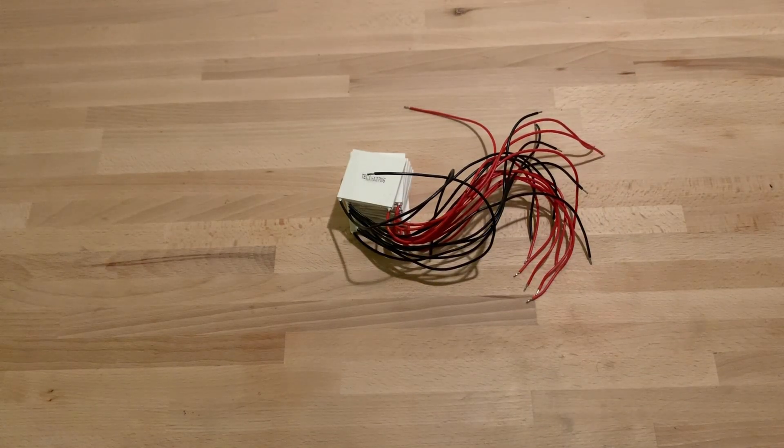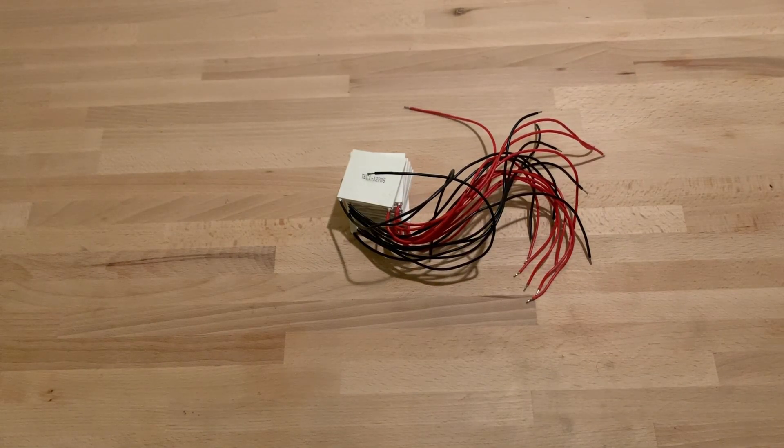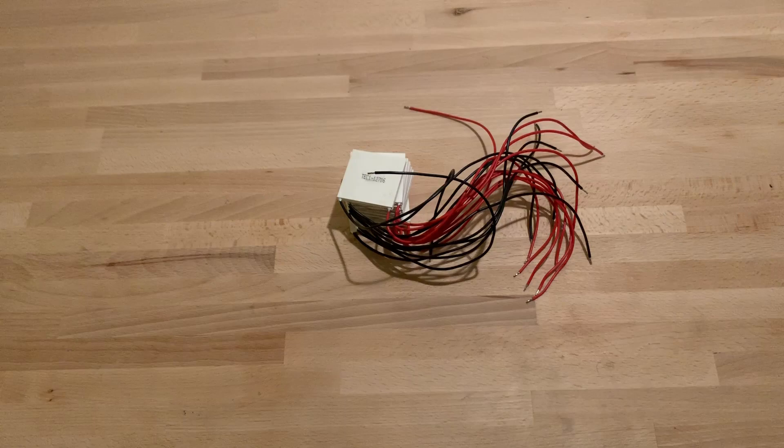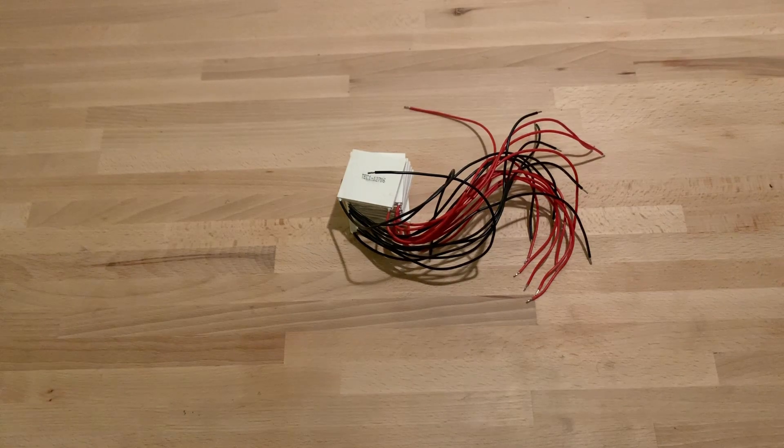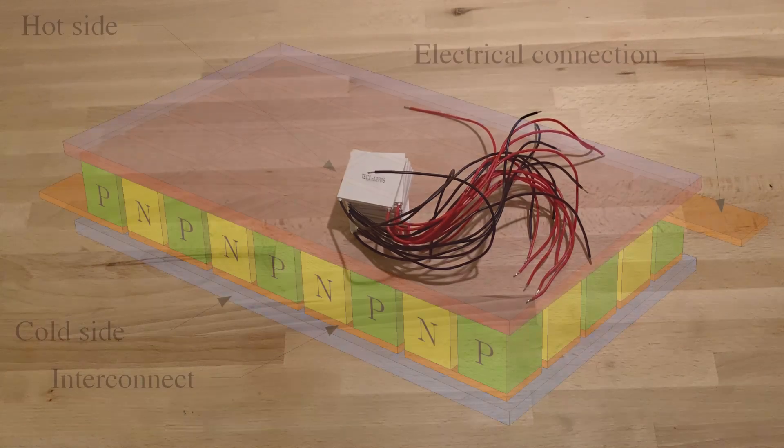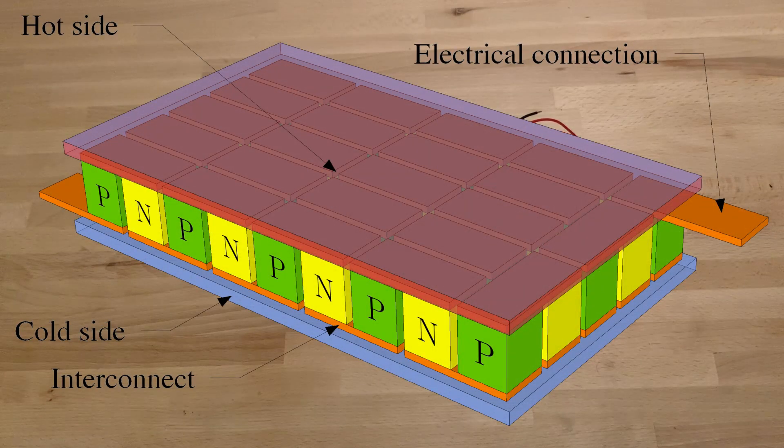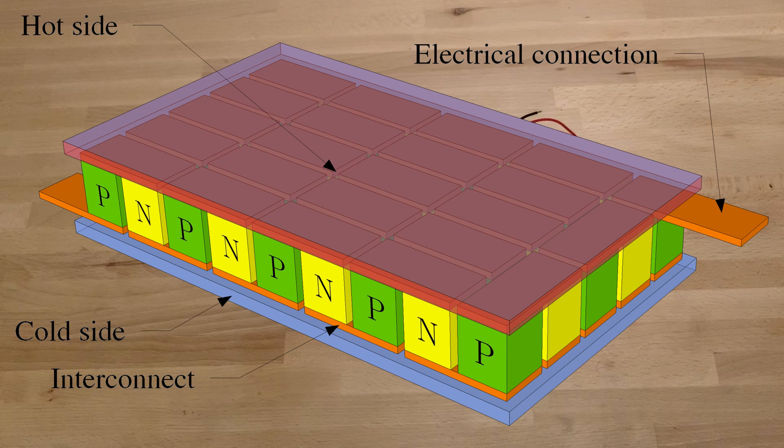The Peltier devices work based on the thermoelectric effect. It's stuffed with alternating semiconductors. One of the semiconductors has a higher electron energy level. So in order for the electrons to traverse from low to high,